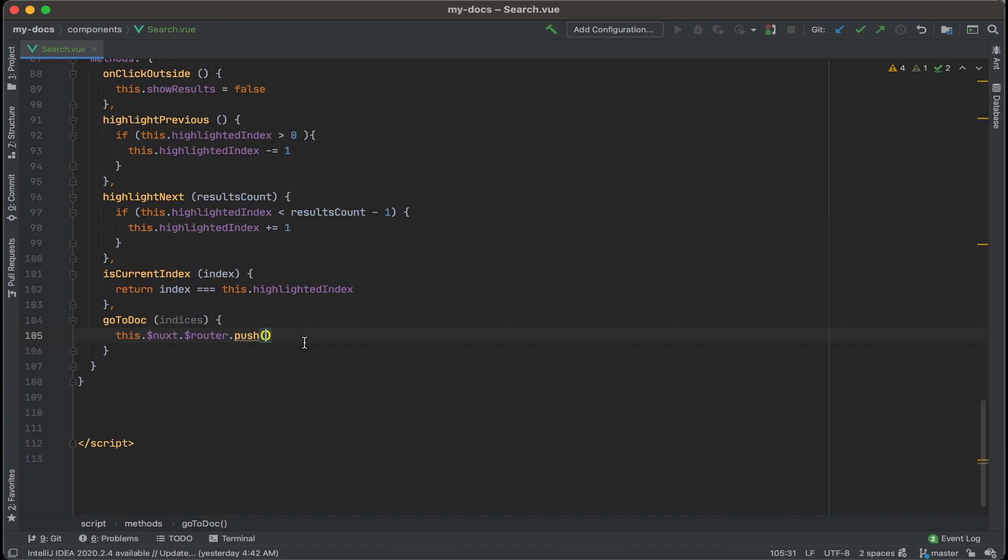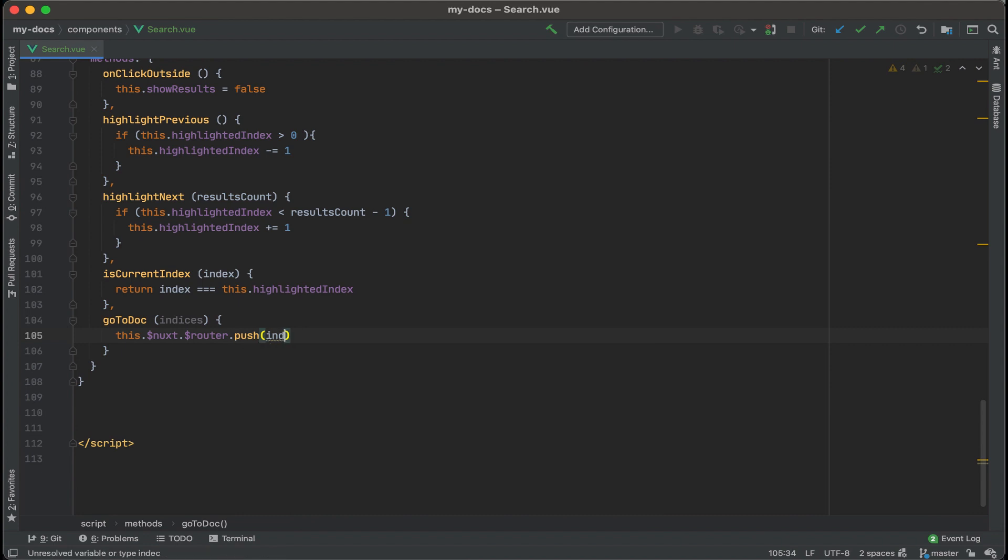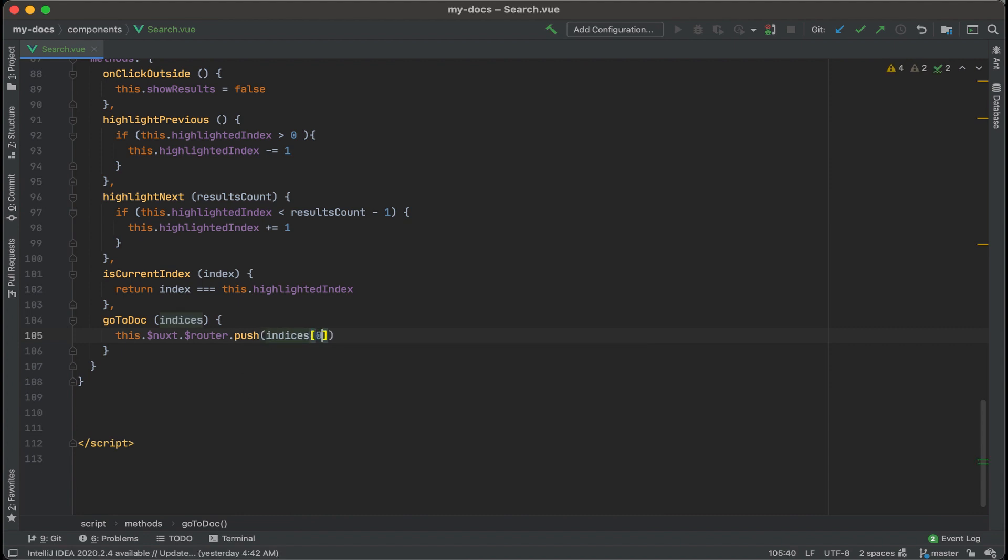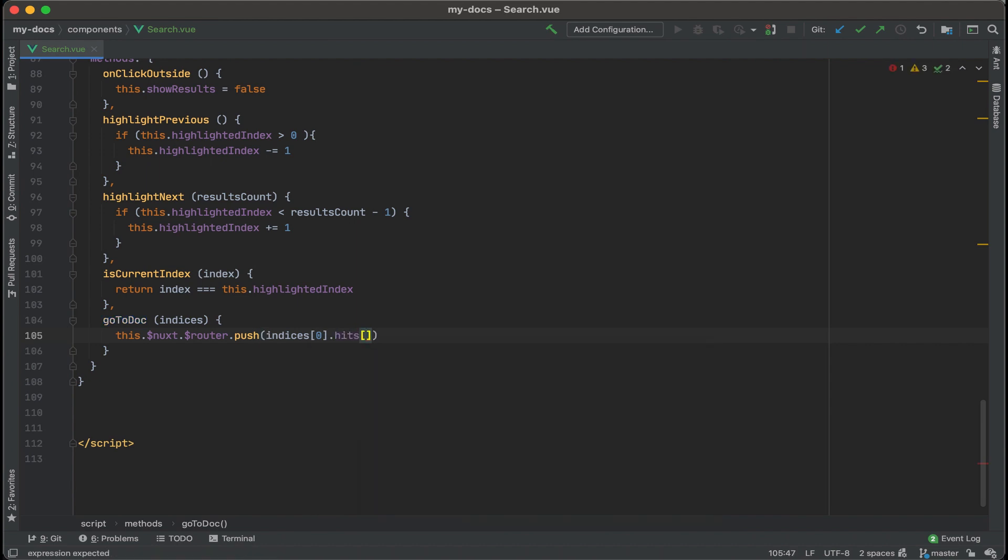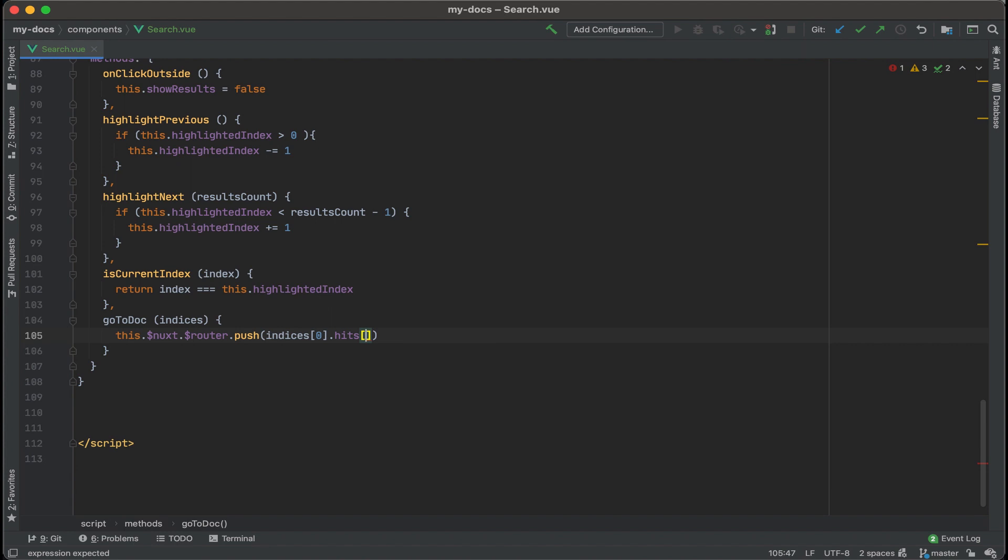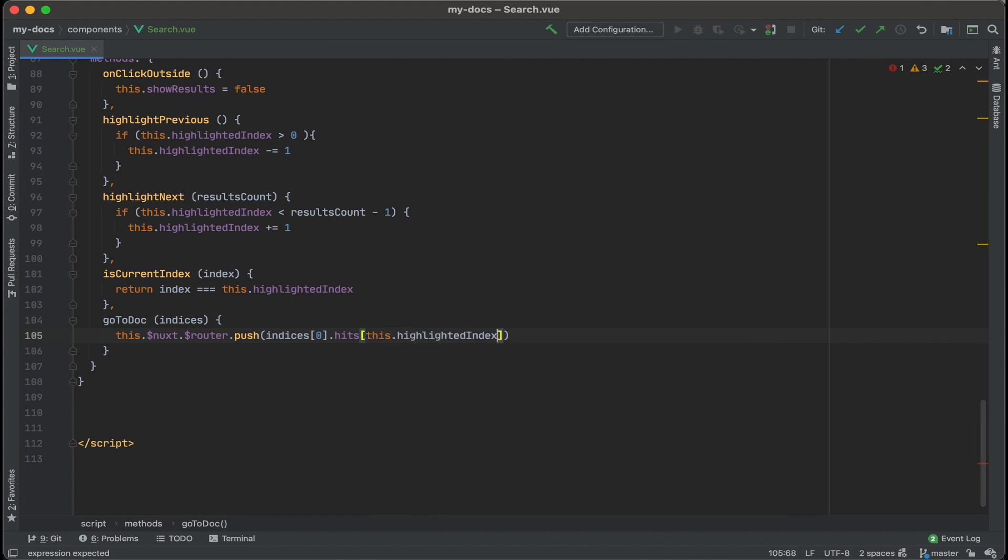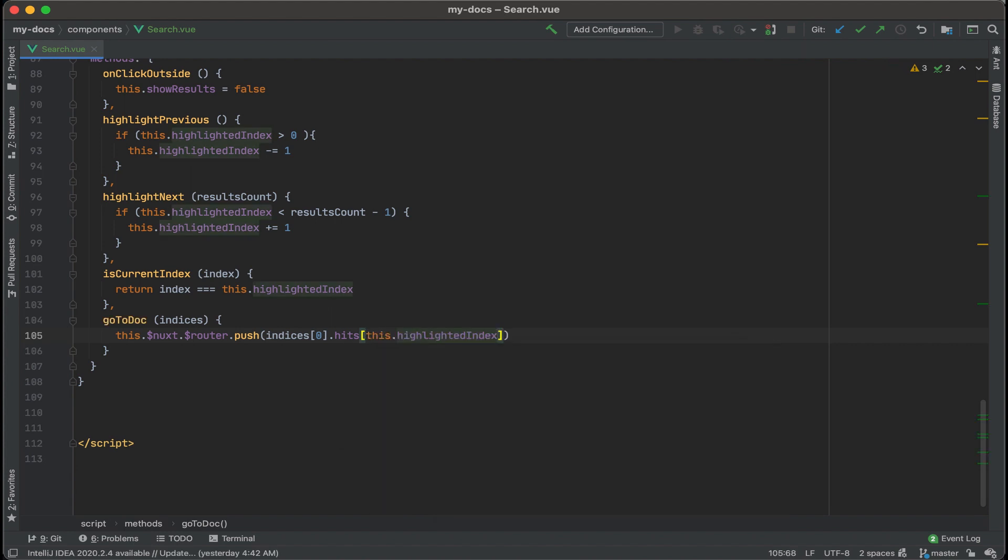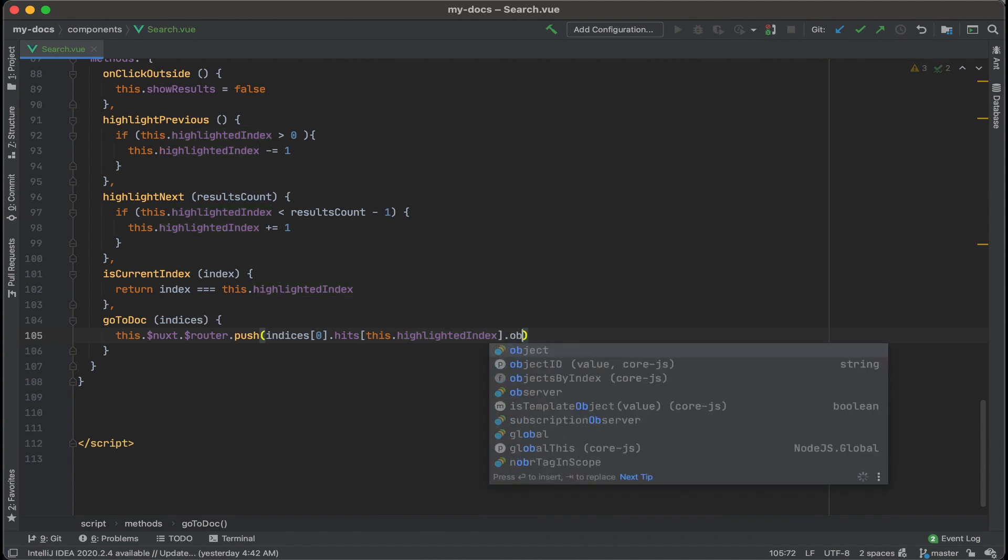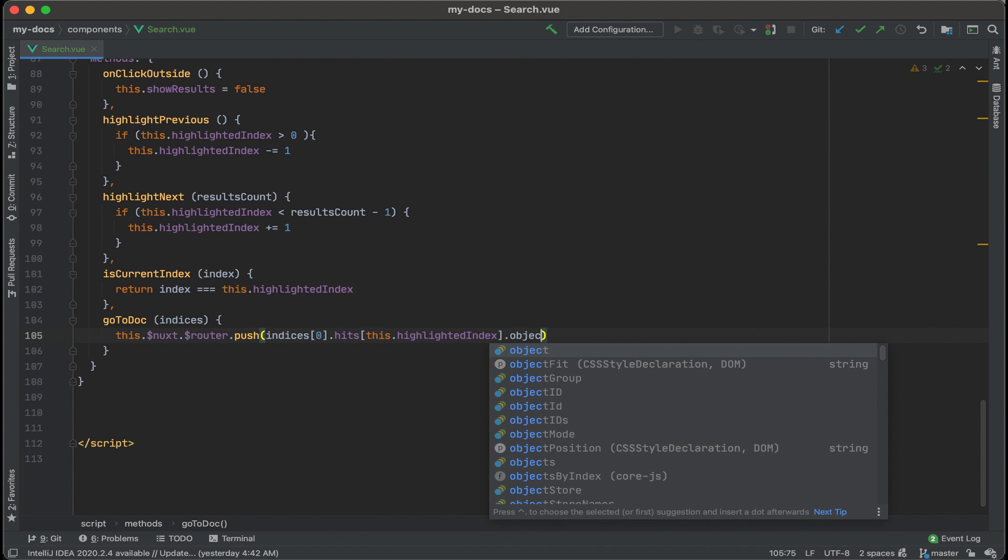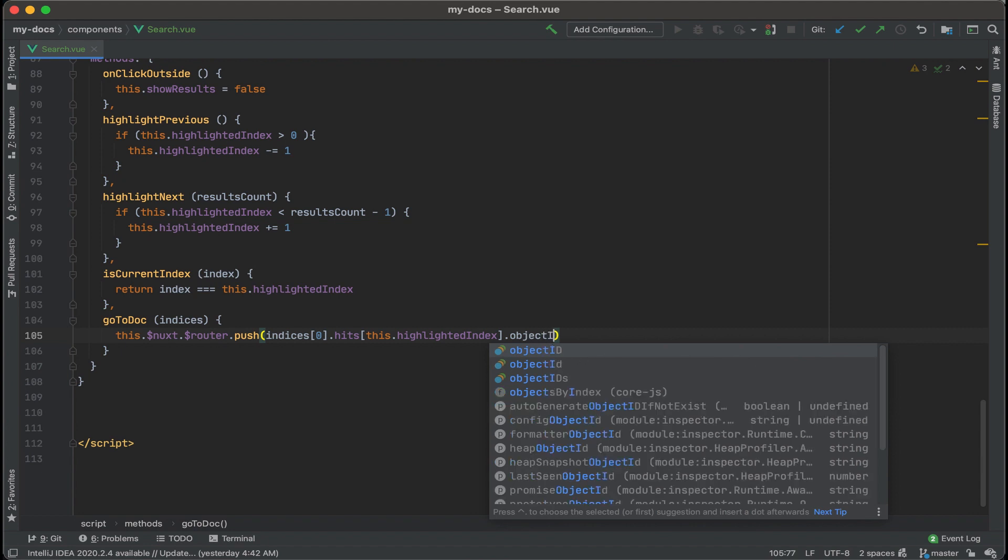And I want to grab the object ID for the current highlighted indices because that is equal to the same name that nux gives that page. Okay. For that we're going to put in indices.hits and this is going to be an array and we want to find which position of the array the route name is going to be under. Pass along this the highlighted index for the position of the array and then for that hit we want the object ID.